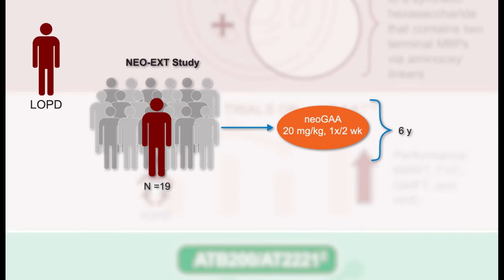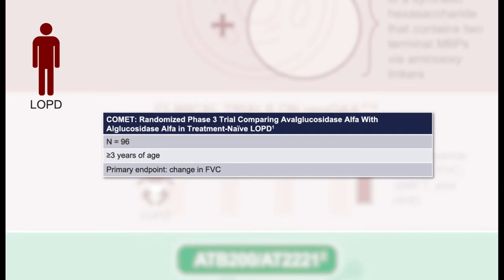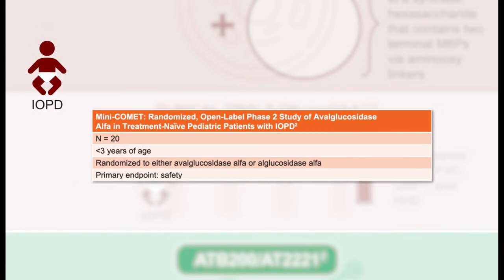There are other ongoing trials of avalglucosidase alfa. COMET is a randomized phase 3 trial comparing avalglucosidase alfa with alglucosidase alfa in treatment-naive patients with late-onset Pompe disease, with planned recruitment of 96 participants aged at least three years and a primary endpoint of change in predicted percentage of forced vital capacity. There is also the mini-COMET trial, a randomized open-label phase 2 study of avalglucosidase alfa in treatment-naive pediatric patients with infantile-onset Pompe disease, enrolling 20 participants under three years of age.